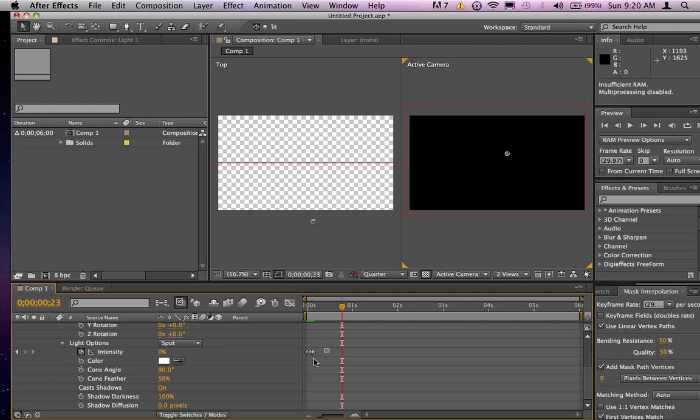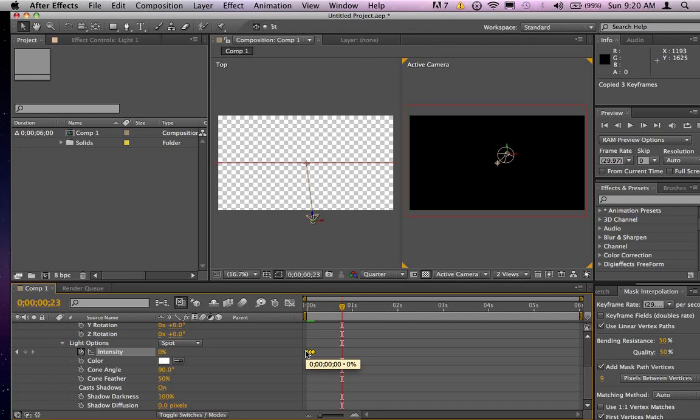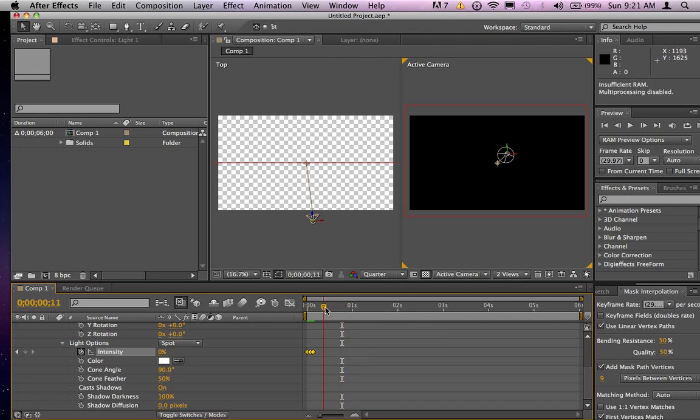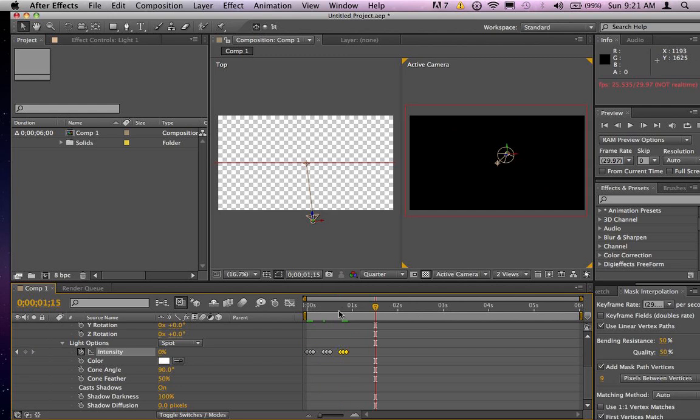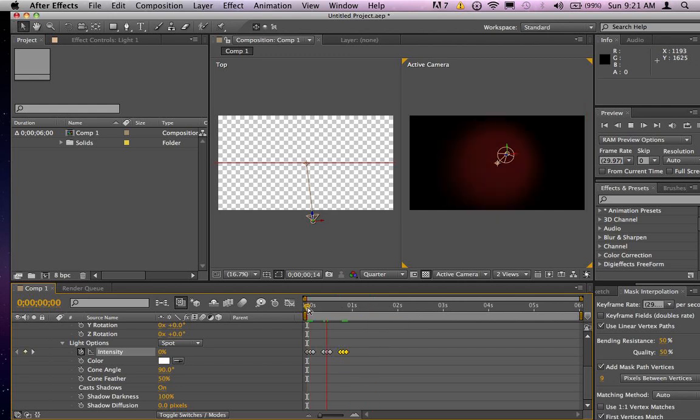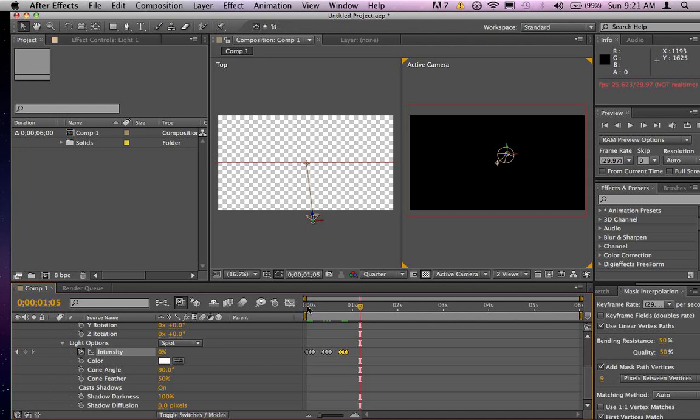Now if I want to get slick here, I can copy all those attributes and then hit command V or control V for your windows people out there and then I have sort of this blinking that's going on.